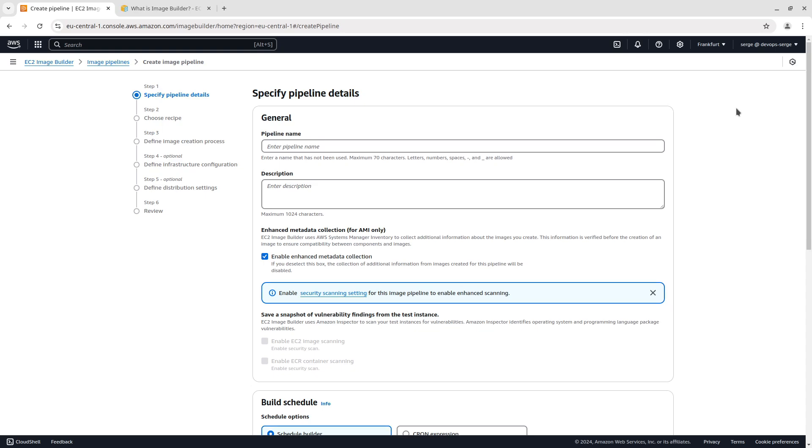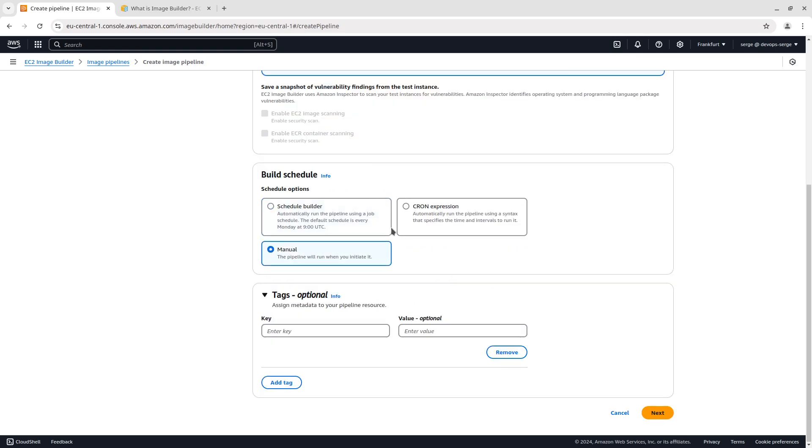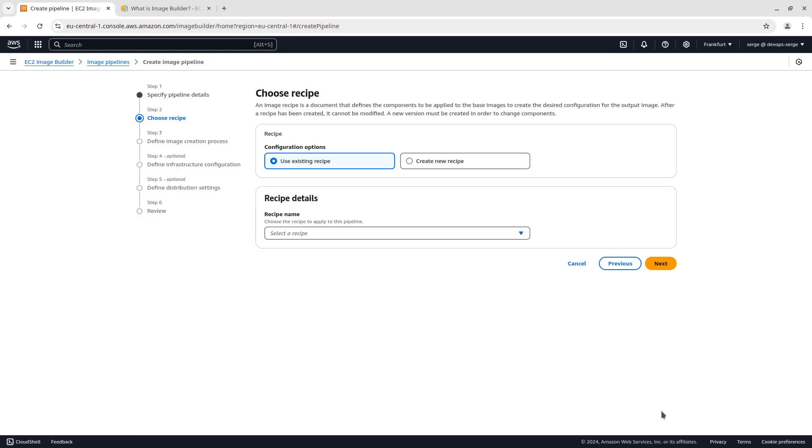In the first step we need to specify pipeline details. Enter a pipeline name. Keep the box Enable Enhanced Metadata Collection selected. EC2 Image Builder uses Amazon Inspector to scan your test instances for vulnerabilities. In the demo you don't have to enable Amazon Inspector, so just skip this setting. I am going to run the pipeline manually, so select the Manual option. Of course, you can run pipelines using a scheduler. Click on Next.